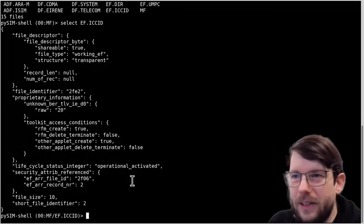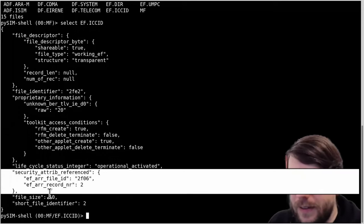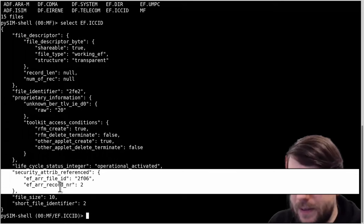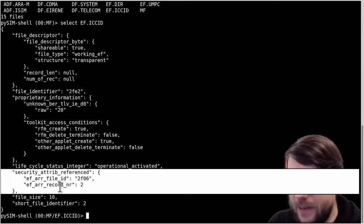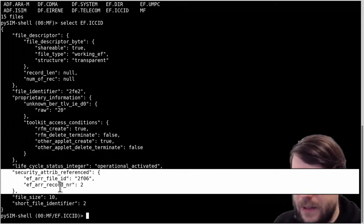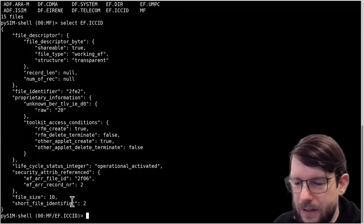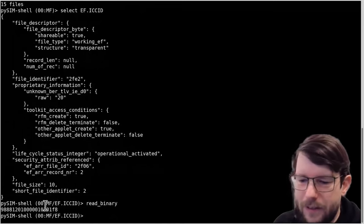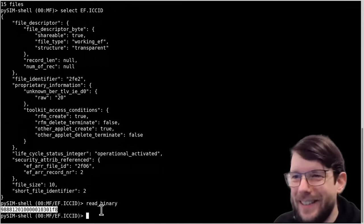'Operational activated' is the normal case meaning the file can be used. We also see the security attributes referenced, encoding what permissions are required for which operation on the card. This is all standard - you'd see the same decode with any card, a Gmobile Germany or Vodafone Germany card. This is a standardized encoding/decoding. The file size is 10 bytes and it has a short file identifier. Now I can do read_binary which gives me a hex dump of those 10 bytes.